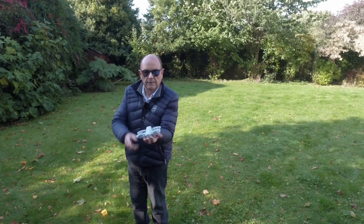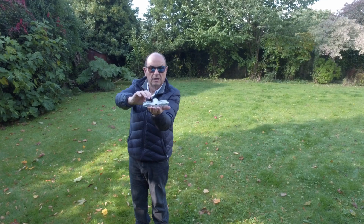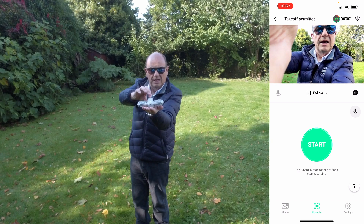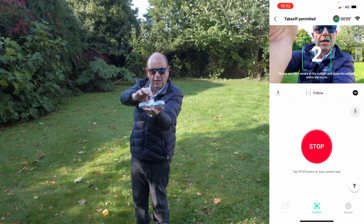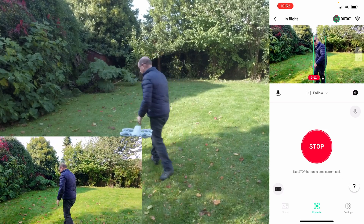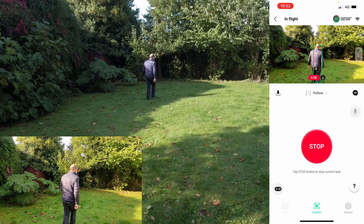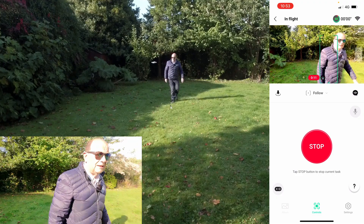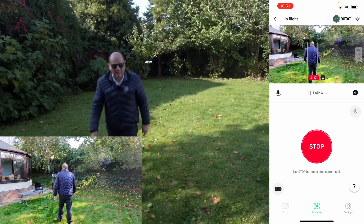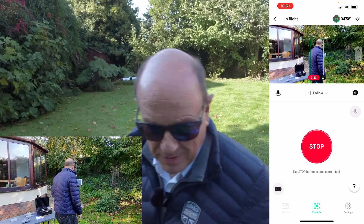This mode is called Follow Me. I press the button again to select it, then press to confirm — medium follow, three, two, one. And as I walk around it should follow me. When it follows you it tries to stay behind you, and you can see it's right behind me now.